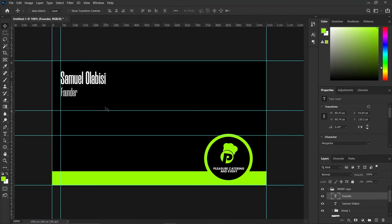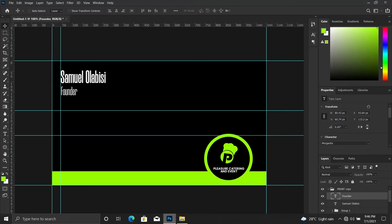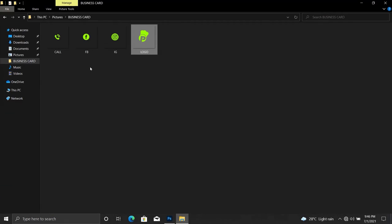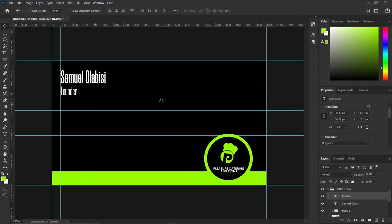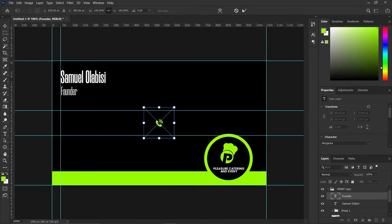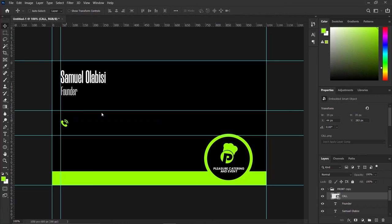Pick up the two text layers together and raise them up however you want — just play with your creativity. Next I'm going to pick up my call icon that will portray the call button. Come here, pick up the call icon, and bring it into the Photoshop document. Press OK. Align it to this position and raise it up so you can have more breathing space in that part of the document.